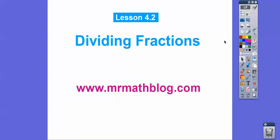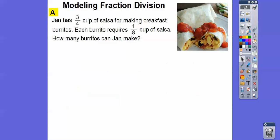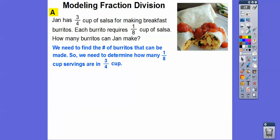Alright, here we go. Here's our question: how do we divide fractions? We're going to show you with some models. Jan has 3/4 cup of salsa for making breakfast burritos — yummy. Each burrito requires 1/8 of a cup of salsa. How many burritos can Jan make? We need to find the number of burritos that can be made, so we need to determine how many 1/8-cup servings are in 3/4 cups. This is a division problem: 3/4 divided by 1/8.